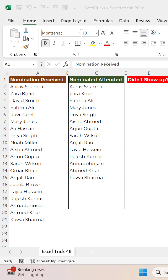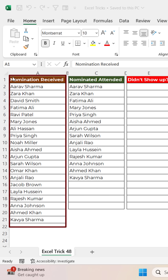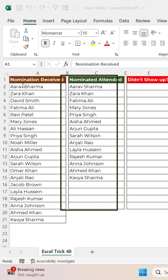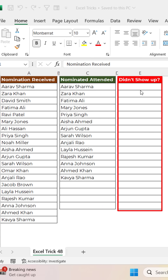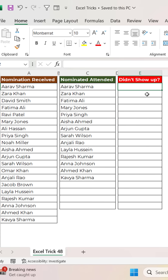In this Excel trick, we will learn how to compare two lists and find the missing entries. We have two lists: one in column A containing all the nominations received for a seminar, and the other in column C comprising the names of people who actually attended. Our objective is to determine the list of nominated individuals who didn't attend the event.